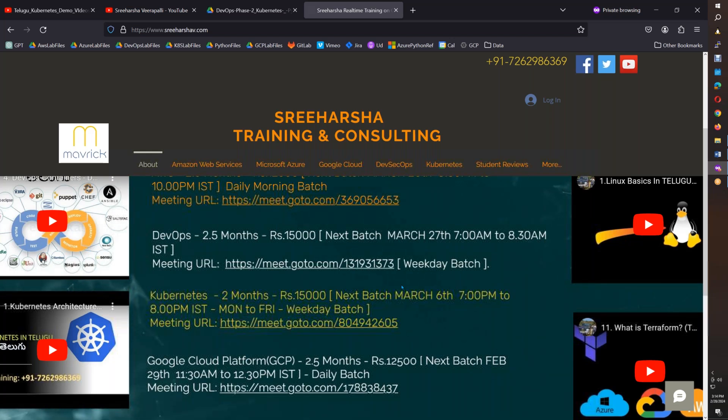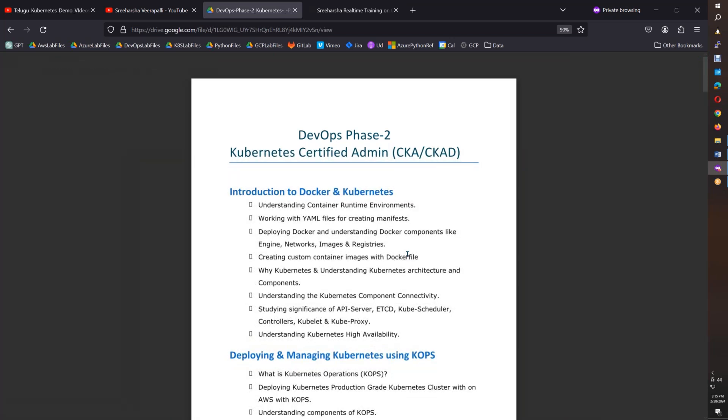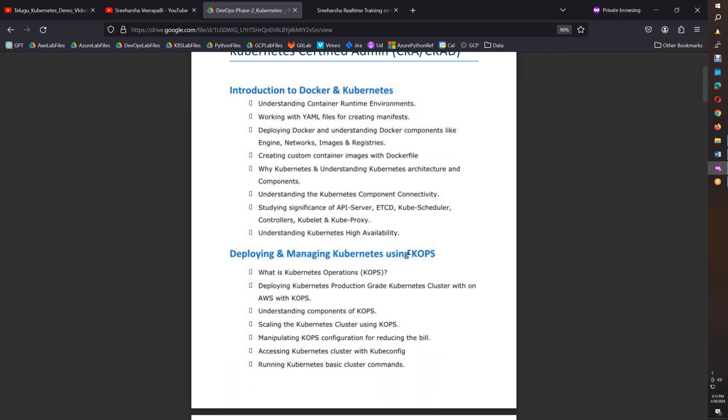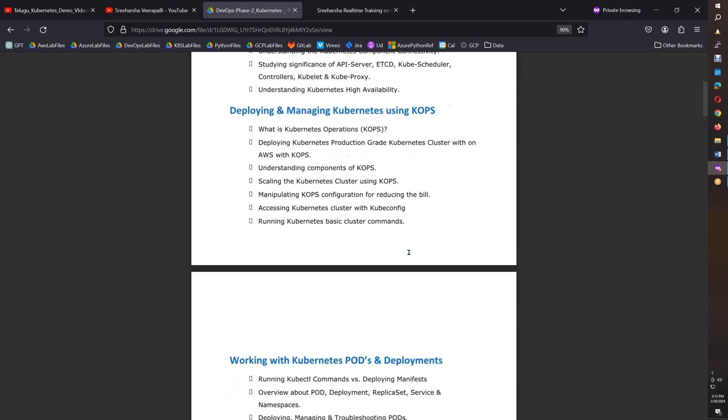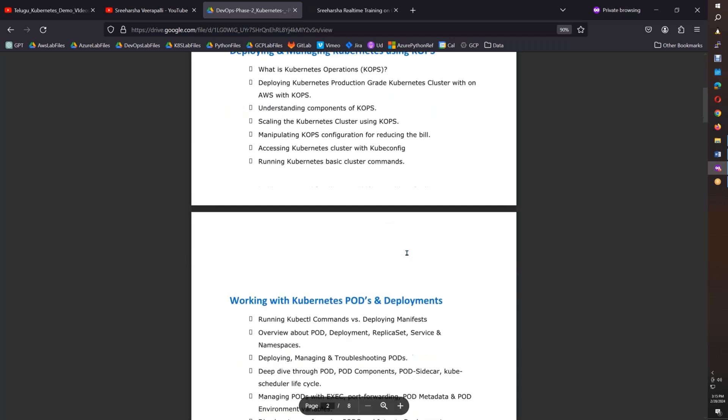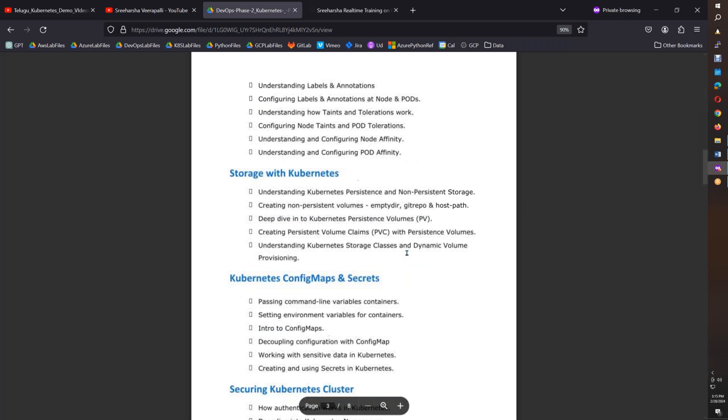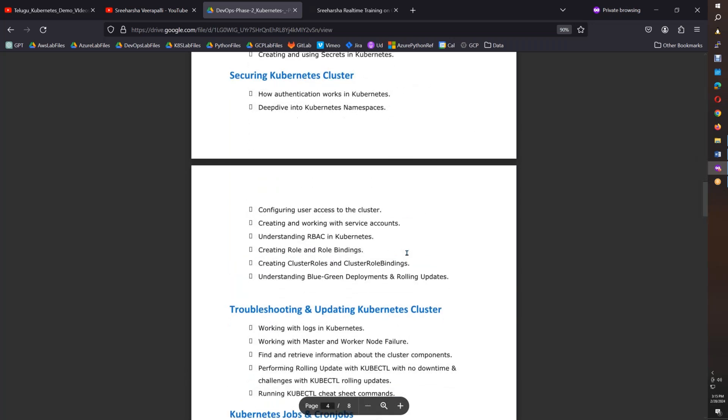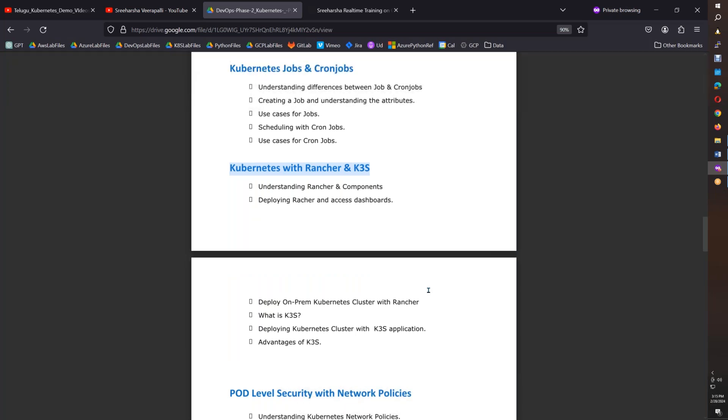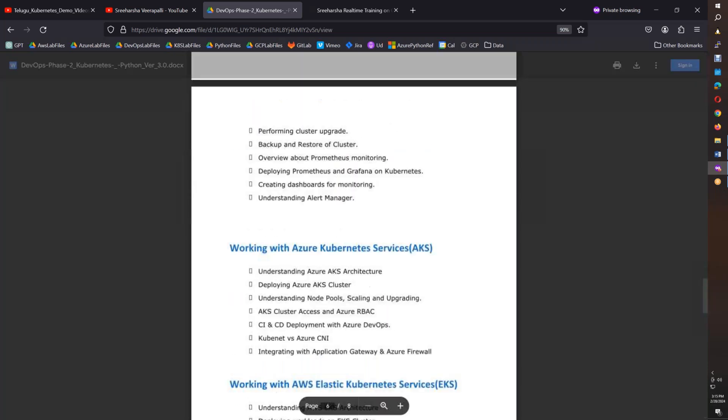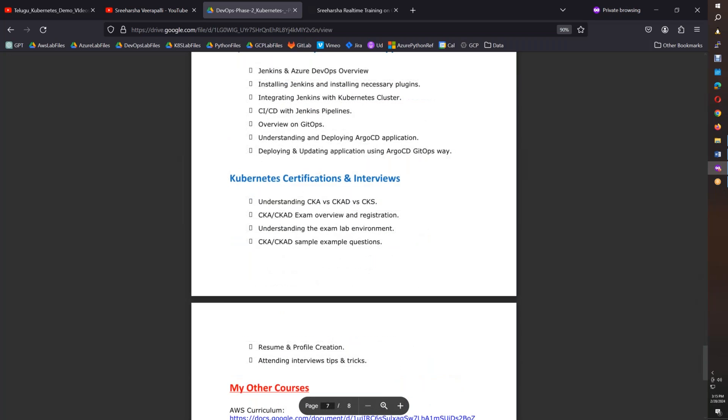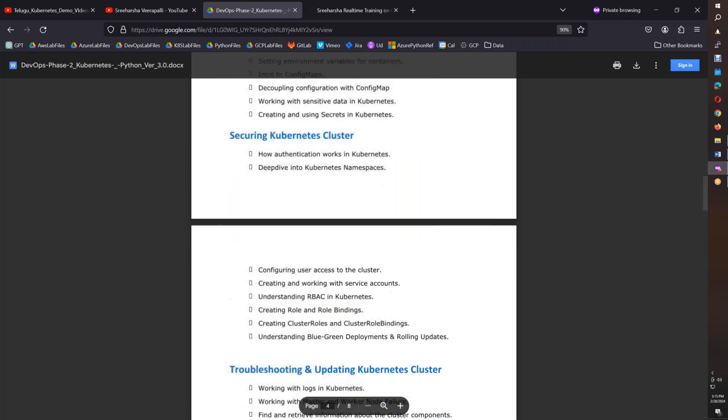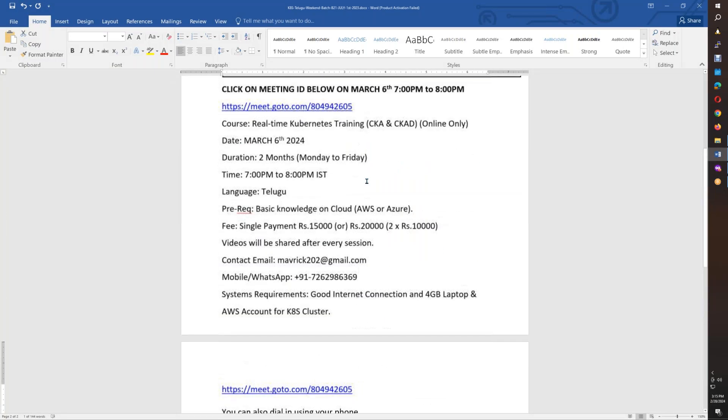This is DevOps Phase 2. We will cover Kubernetes from scratch - Docker, Kubernetes architecture, multiple installation methods like Kops, Kubeadmin, Rancher. This is in-depth training covering advanced scheduling, config maps and secrets, Rancher, Kubernetes K3s, service mesh, and more. Five to six classes will even cover Python basics if needed.